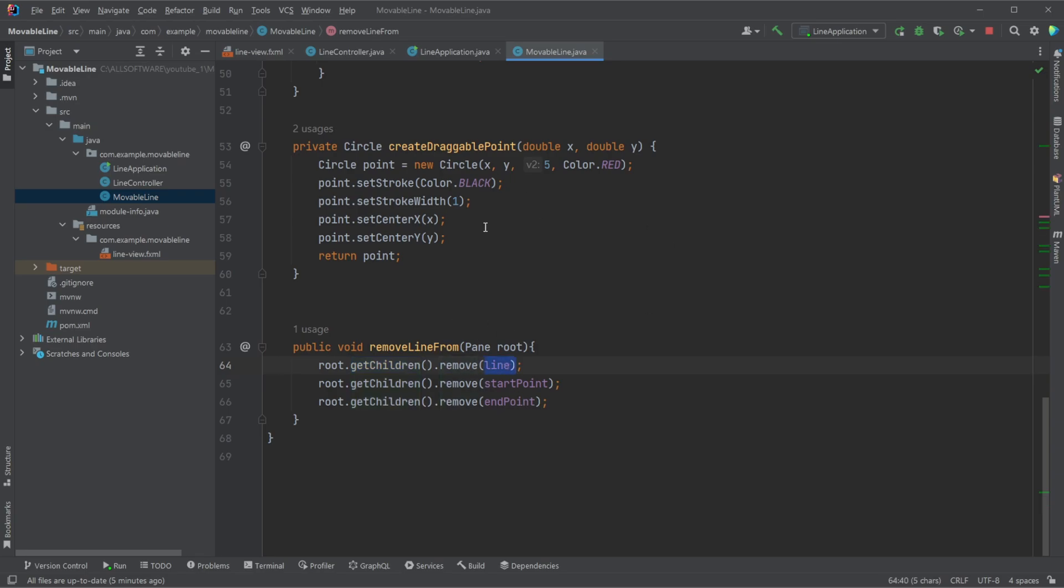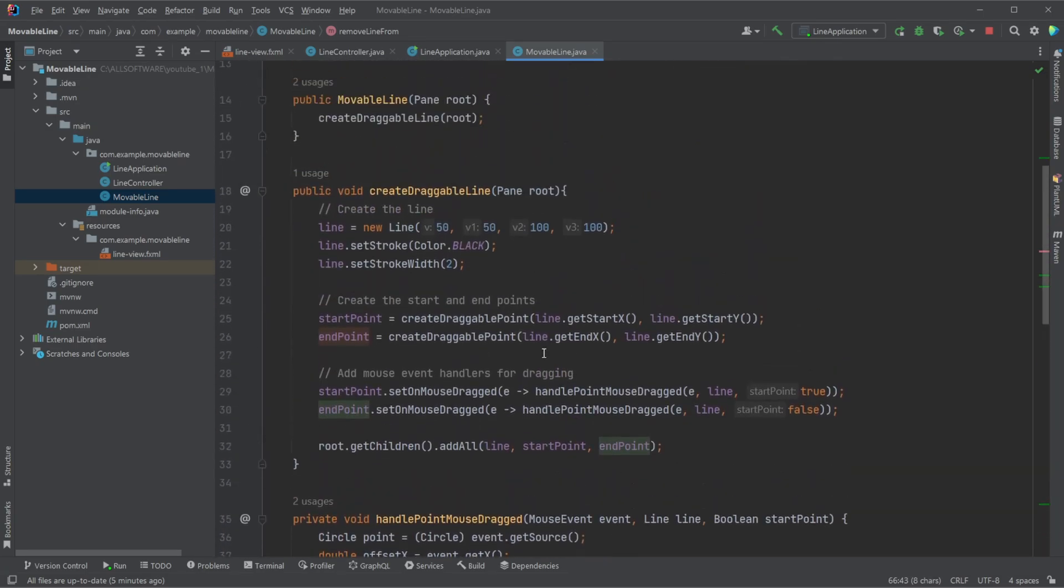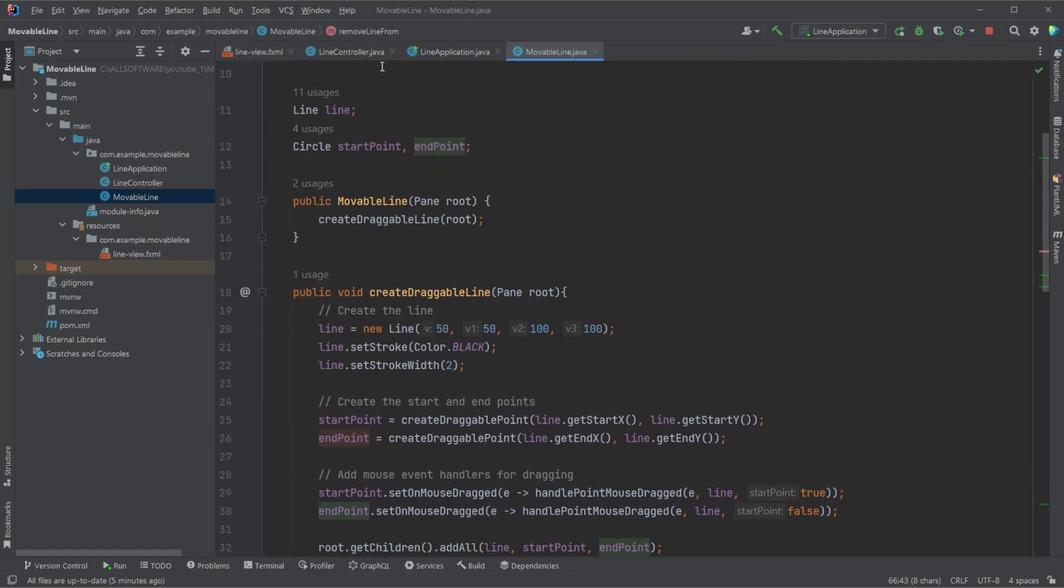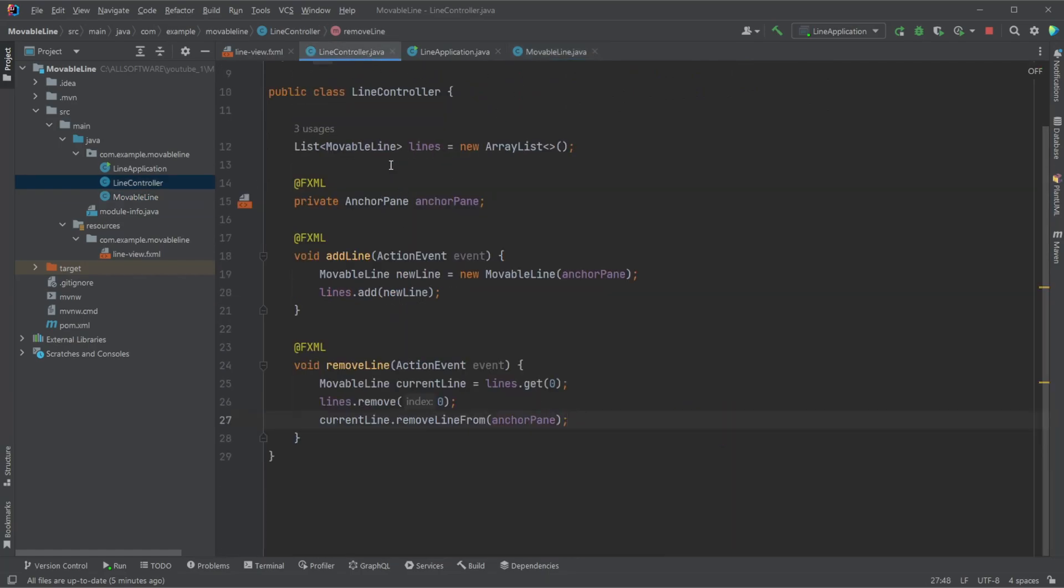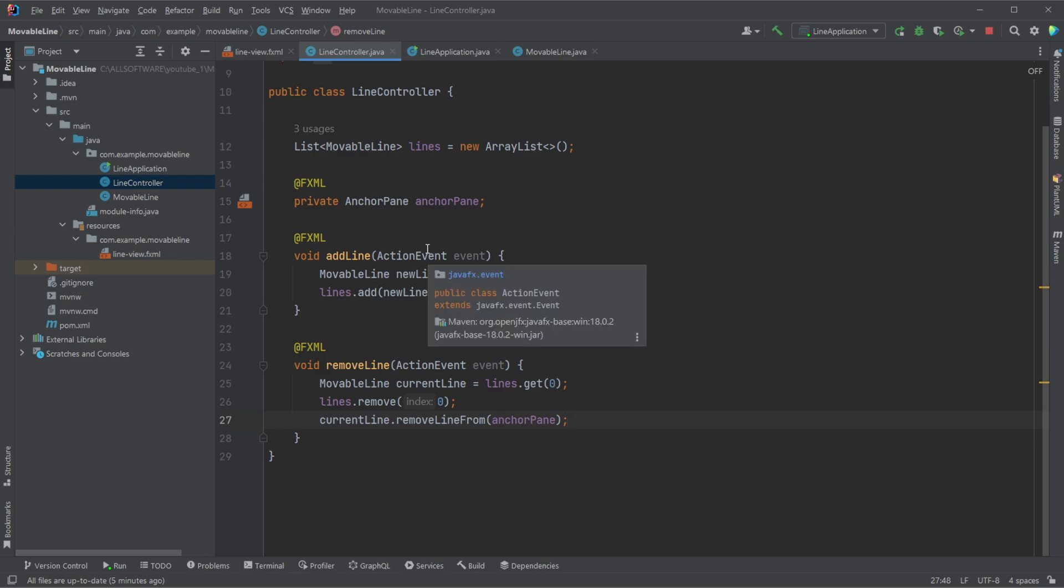And just remove the line, the starting point, endpoint for this movable line. And then because we're creating a new movable line for each line, each movable line object is going to be able to handle and know the connection to each line and two points, no matter their position in the anchor.